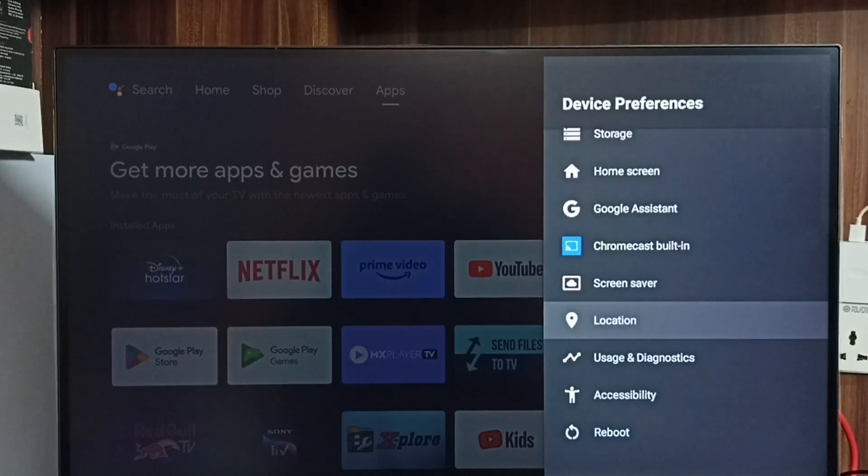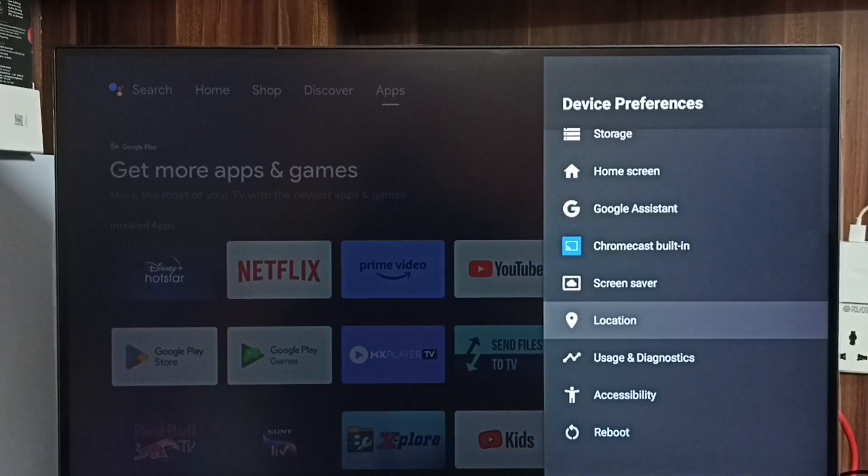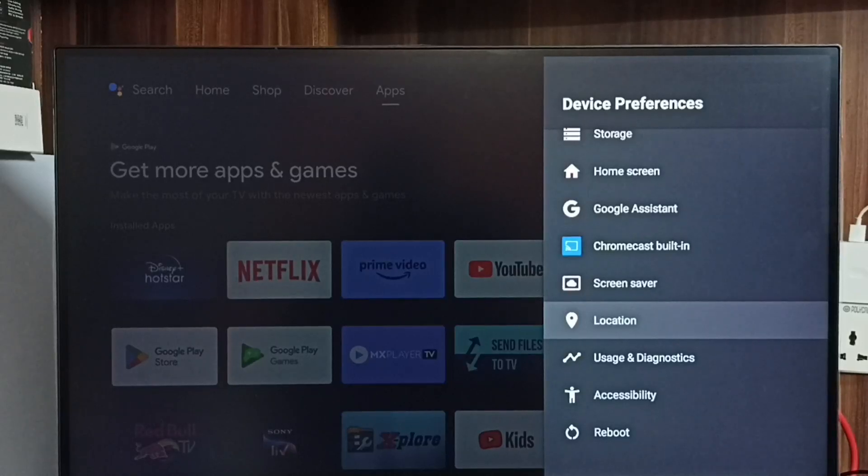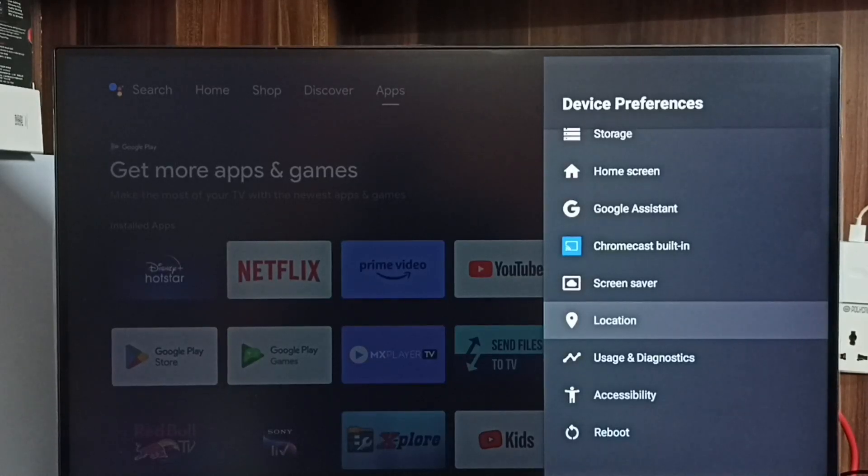Go back. See, now under Device Preferences there is no developer options because I have disabled it. This way we can enable or disable USB debugging mode and developer options. Please check it.